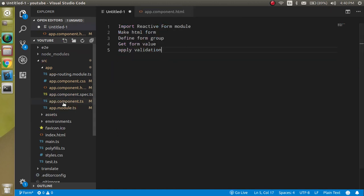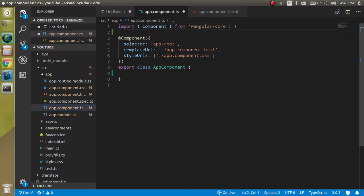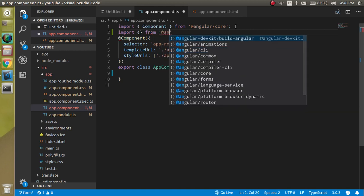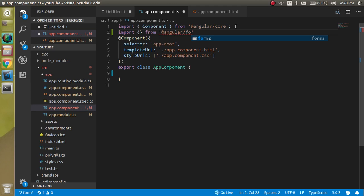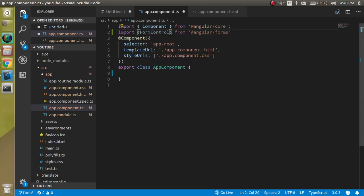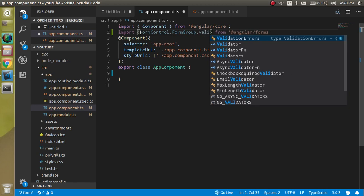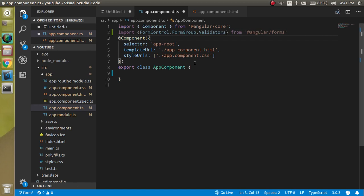Now let's go inside the app component TypeScript file and import three things: FormControl, FormGroup, and Validators — all from @angular/forms.